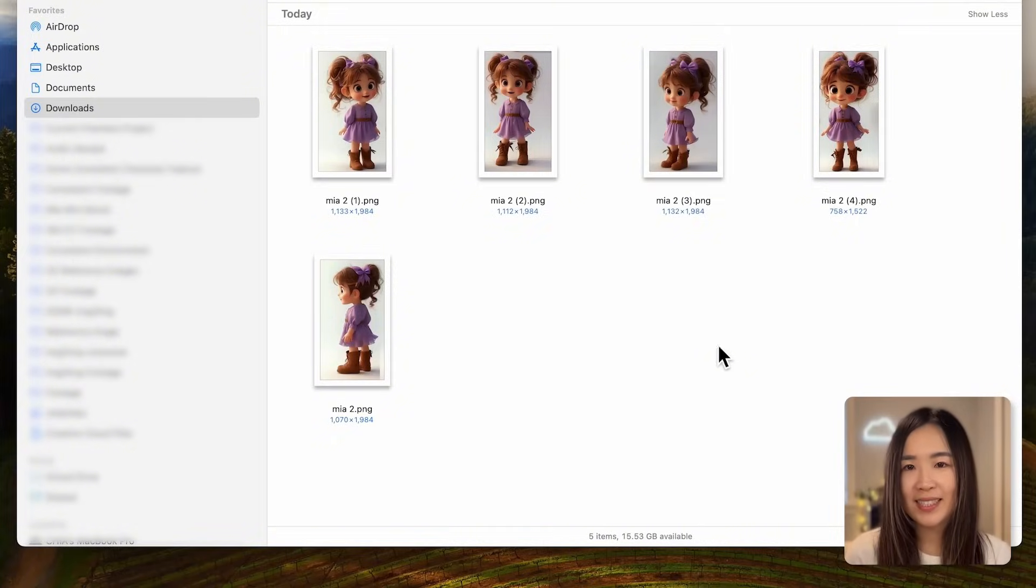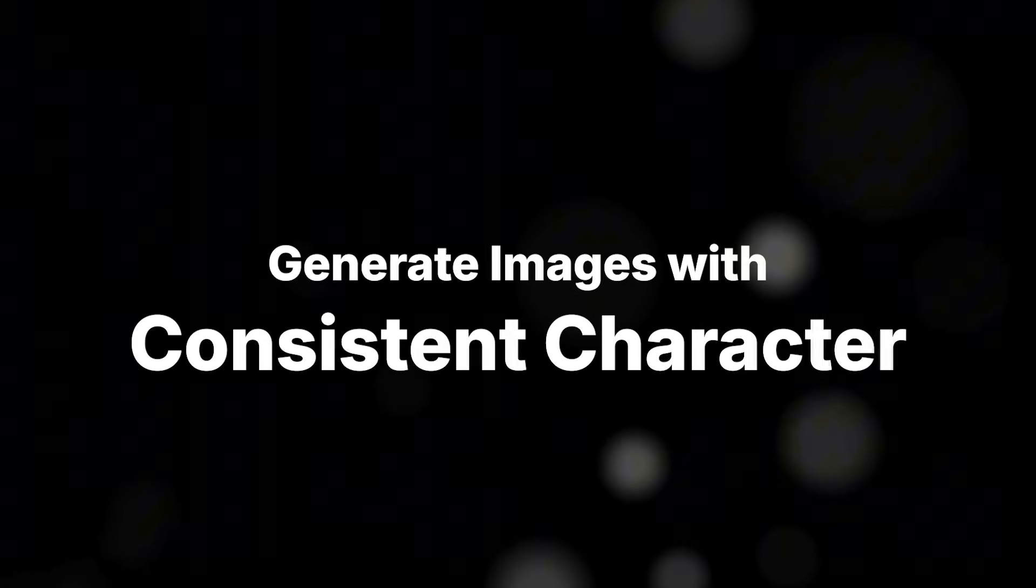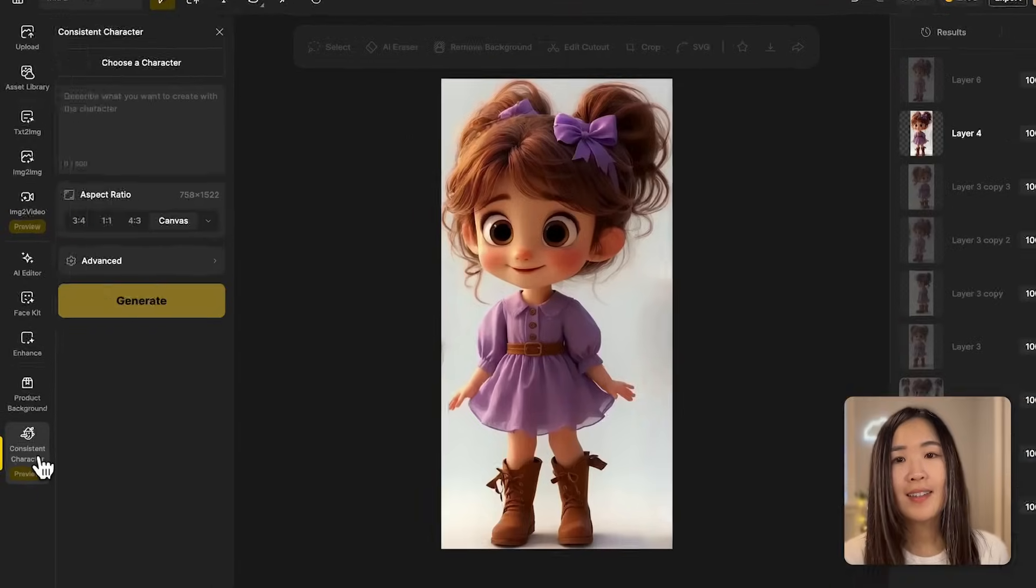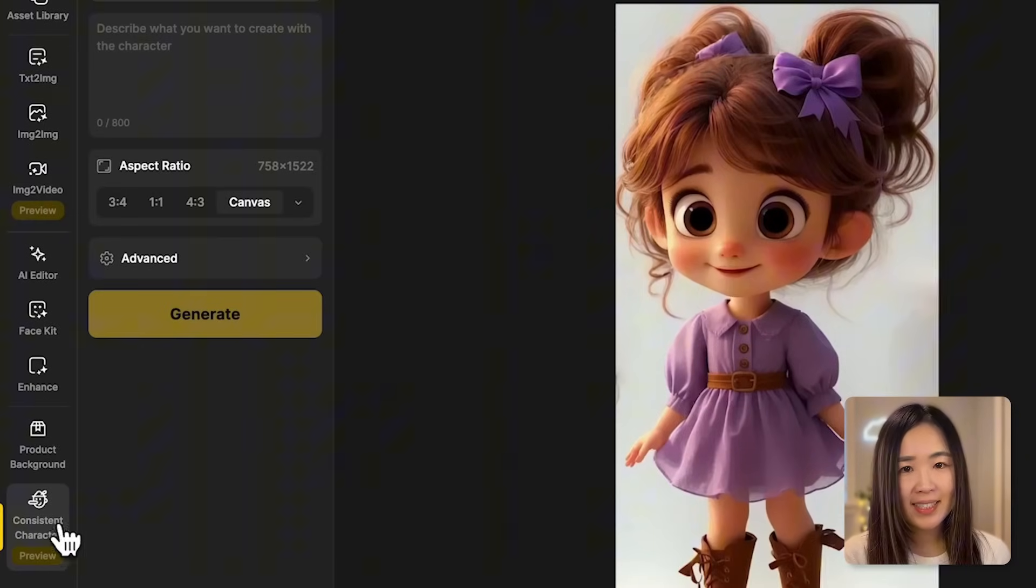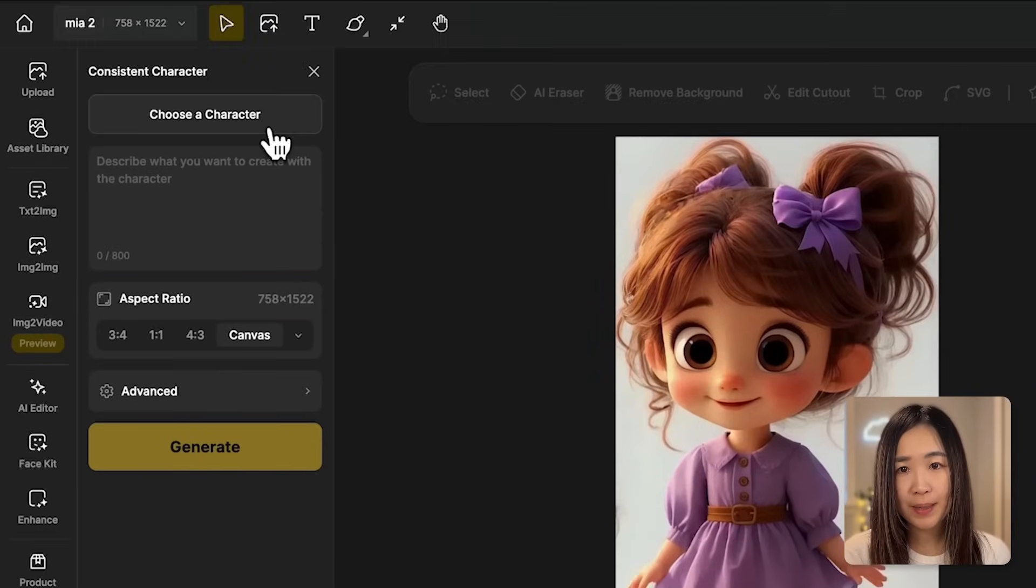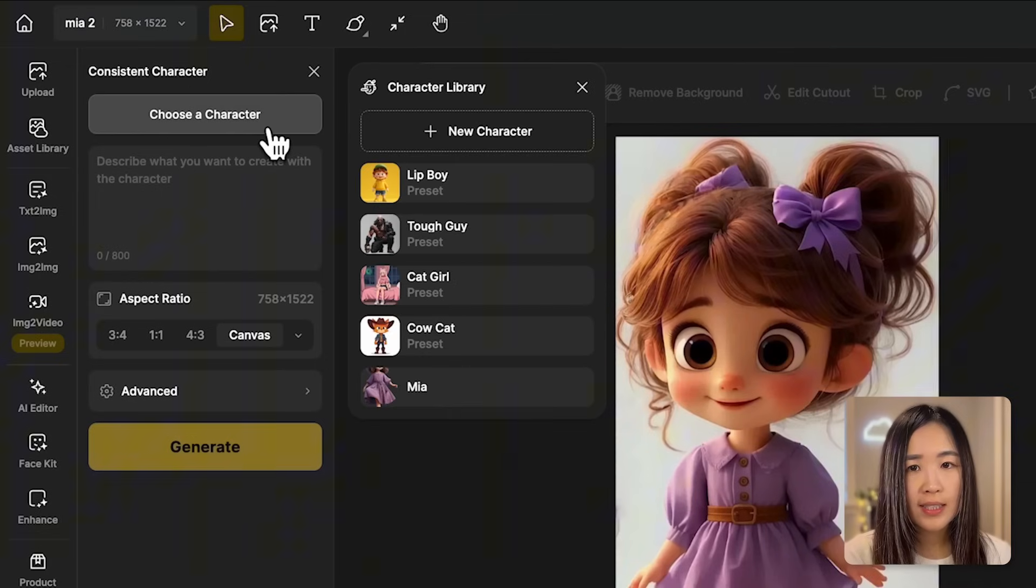Now then we repeat these steps for all images, so now we have our character prepared from multiple angles. We're ready to proceed to the consistent character tool.